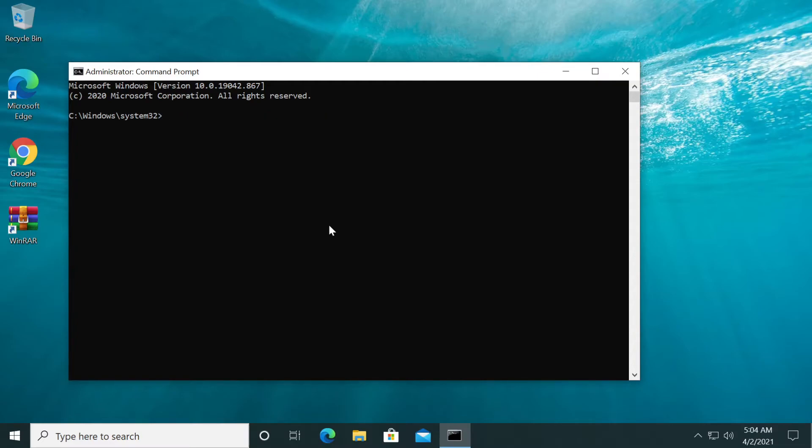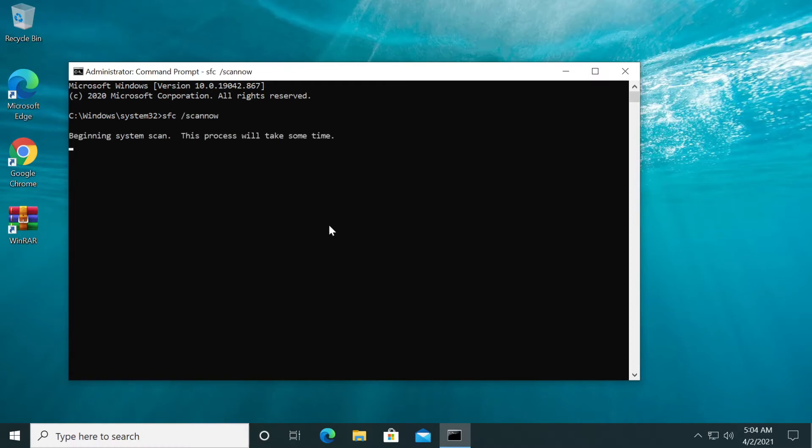After it says the operation completed successfully, just type in SFC /scannow, then press enter. This is the system file checker. It will check for corrupted system files, missing important system files, and so on. Just wait for the verification to be completed.